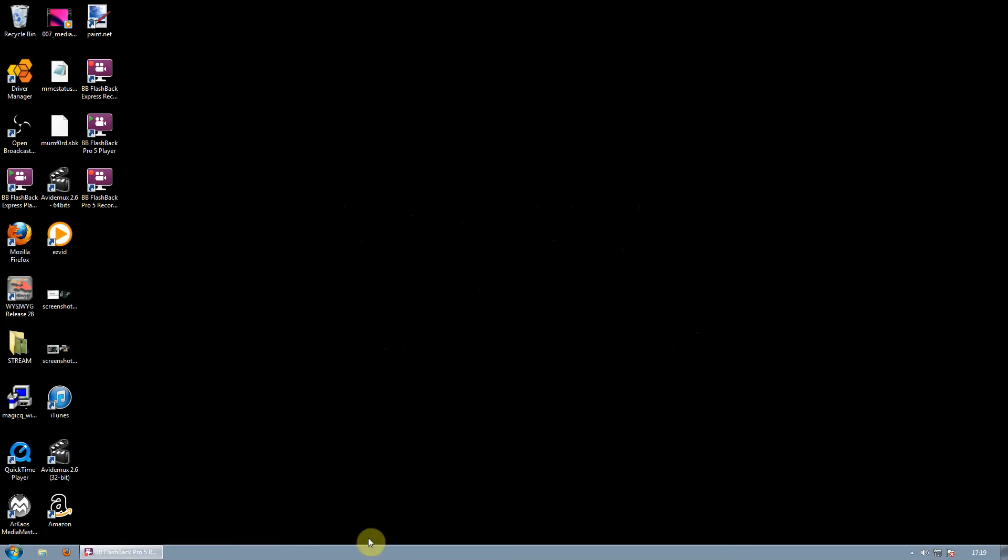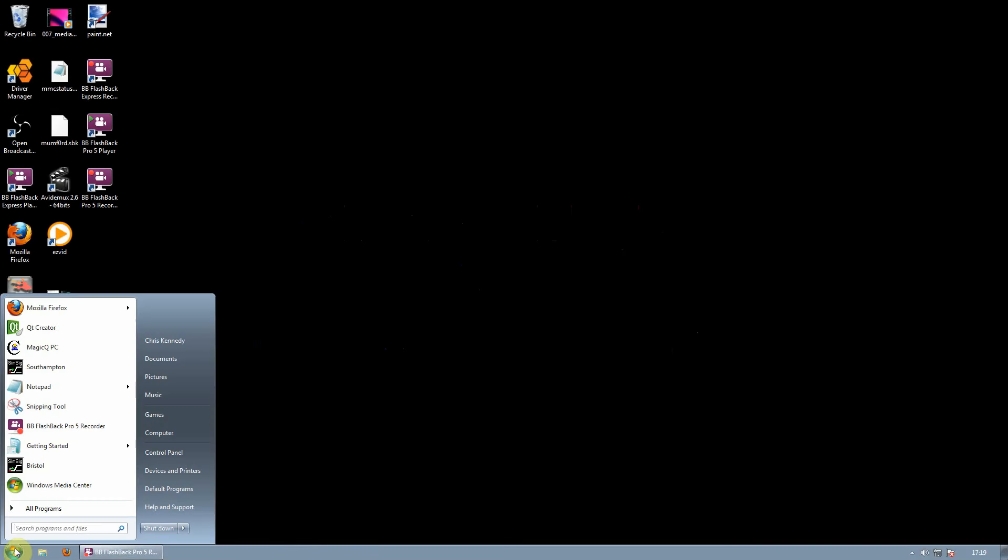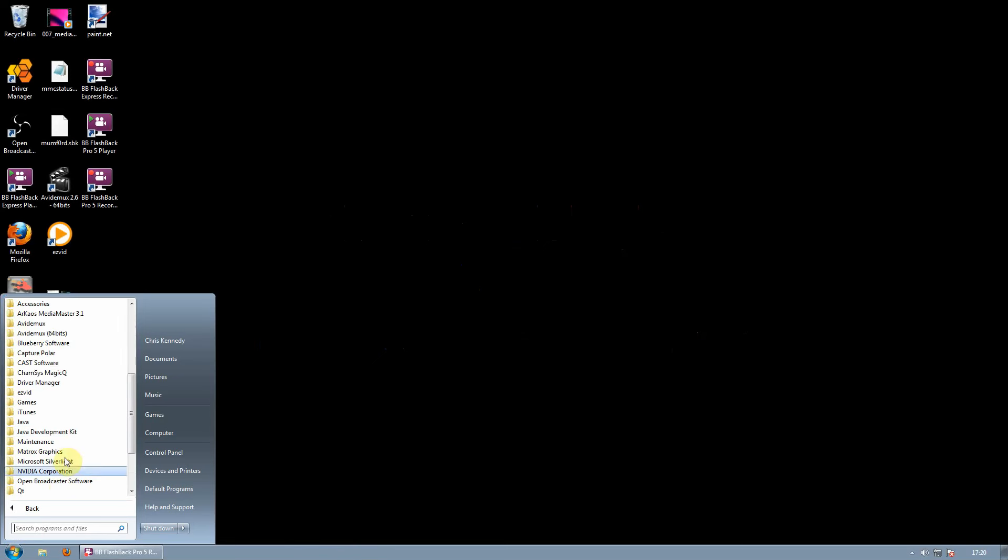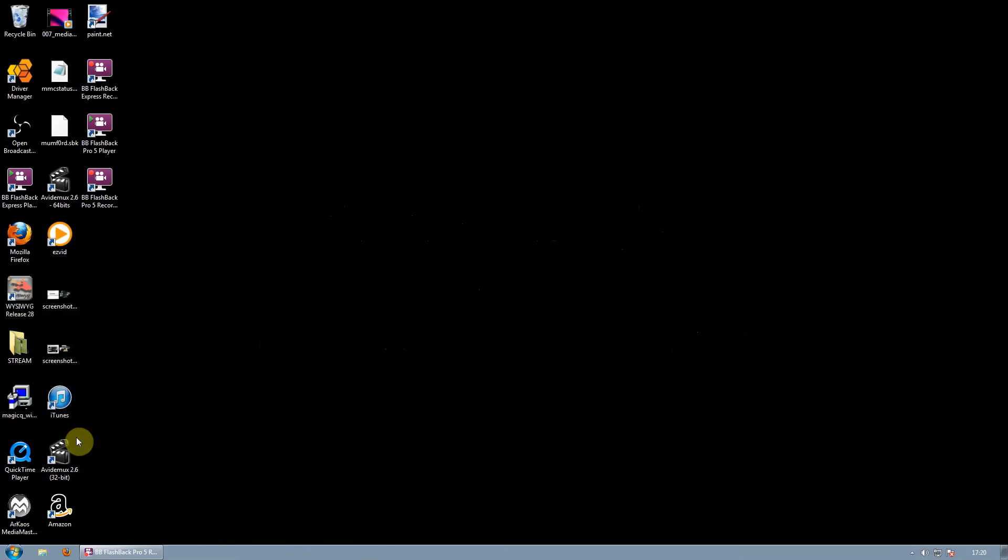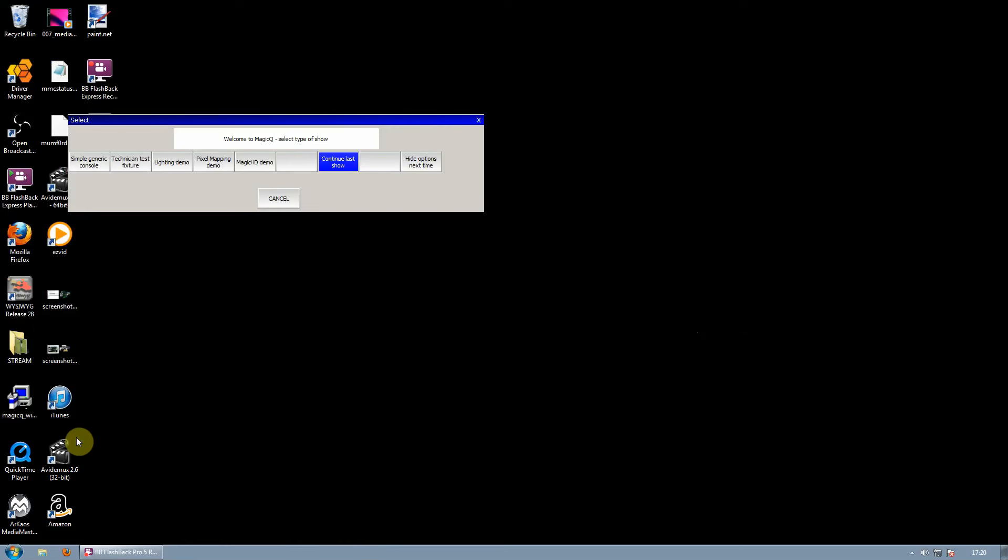First, we are going to open MagicQ by going to Start, Programs, ChamSys MagicQ, ChamSys MagicQ PC.